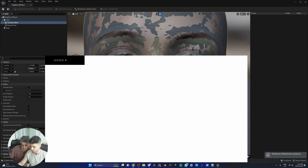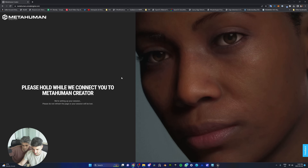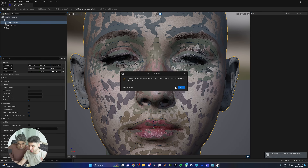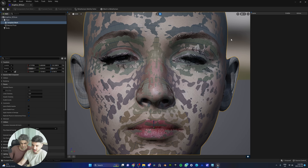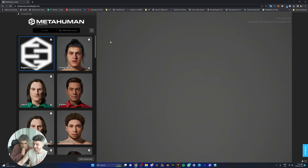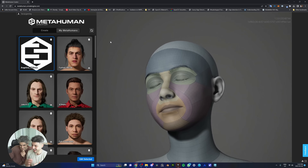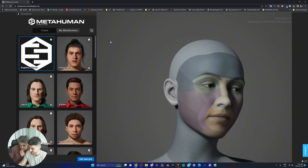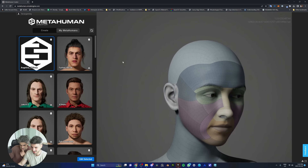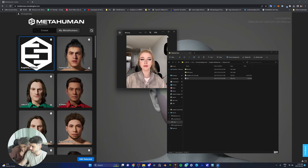Open the MetaHuman Creator website at metahuman.unrealengine.com and use Unreal Engine 5.1. Your MetaHuman is now available in Creator. Close Unreal Engine for now and save all. Click refresh — the mesh will come in with no textures yet. Our goal now is to turn this into Angelina. The eyes are already really close. Always have a reference photo of your model open on the side.